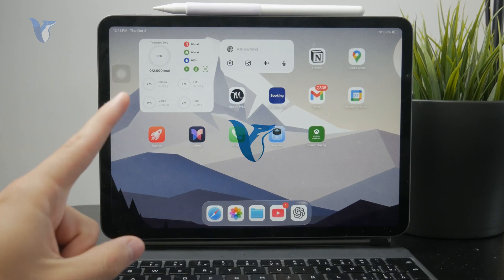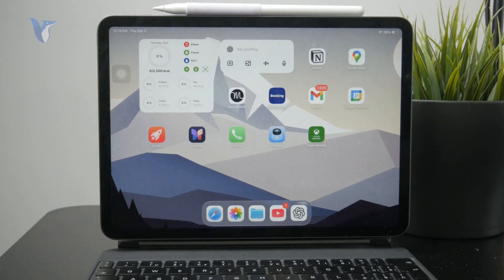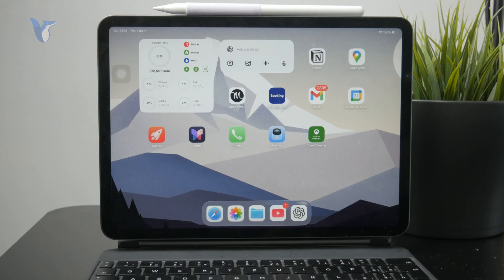Here's how you can record high quality screen recordings on the iPad. Before we get started, make sure you're subscribed to Foxtech so you don't miss videos like this one.